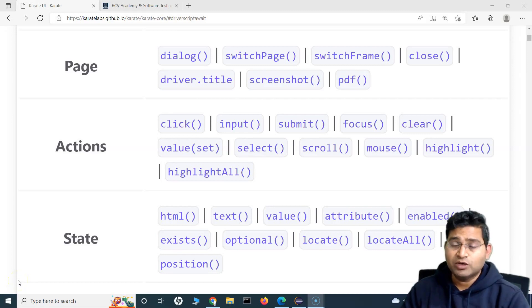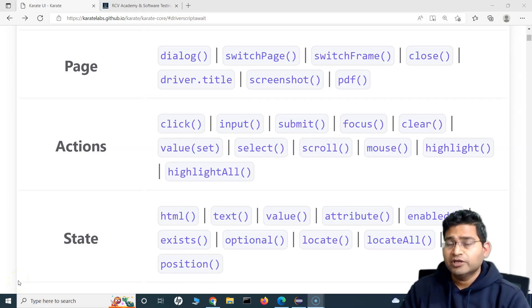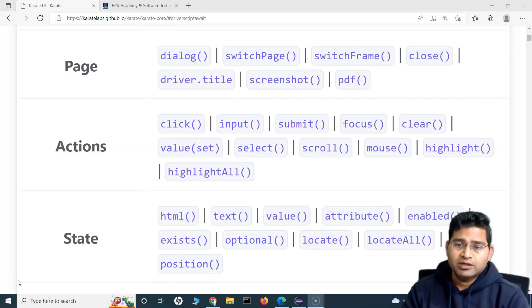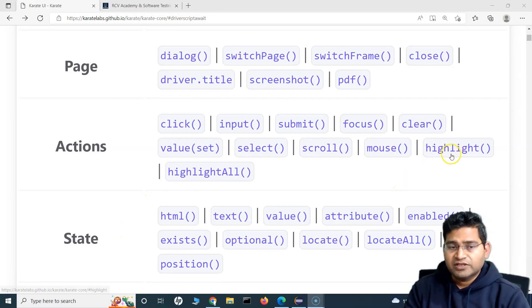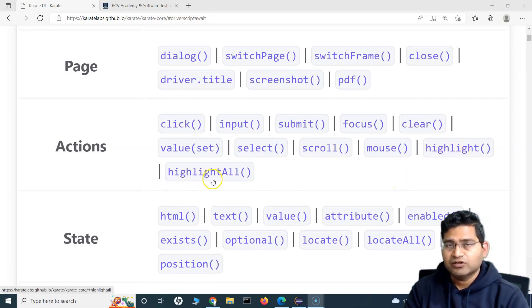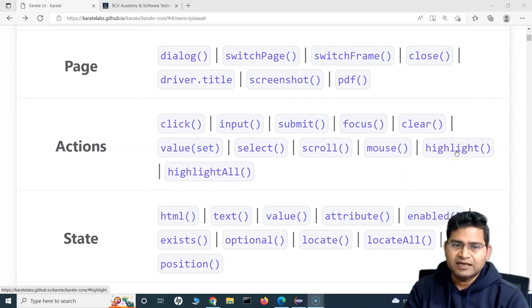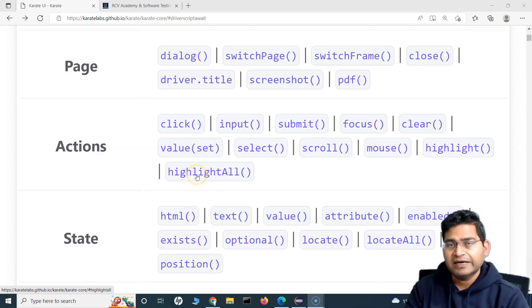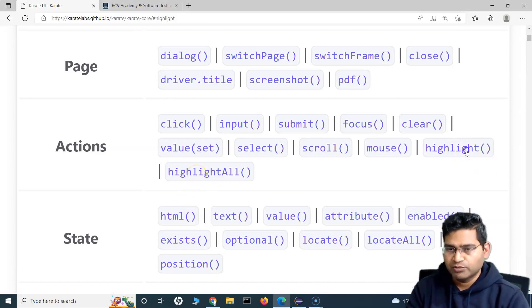Hey everyone, welcome to the Karate UI automation tutorial. In this tutorial we are going to learn about the functions highlight and highlightAll. Let's see what exactly highlight and highlightAll are and where you can use them.